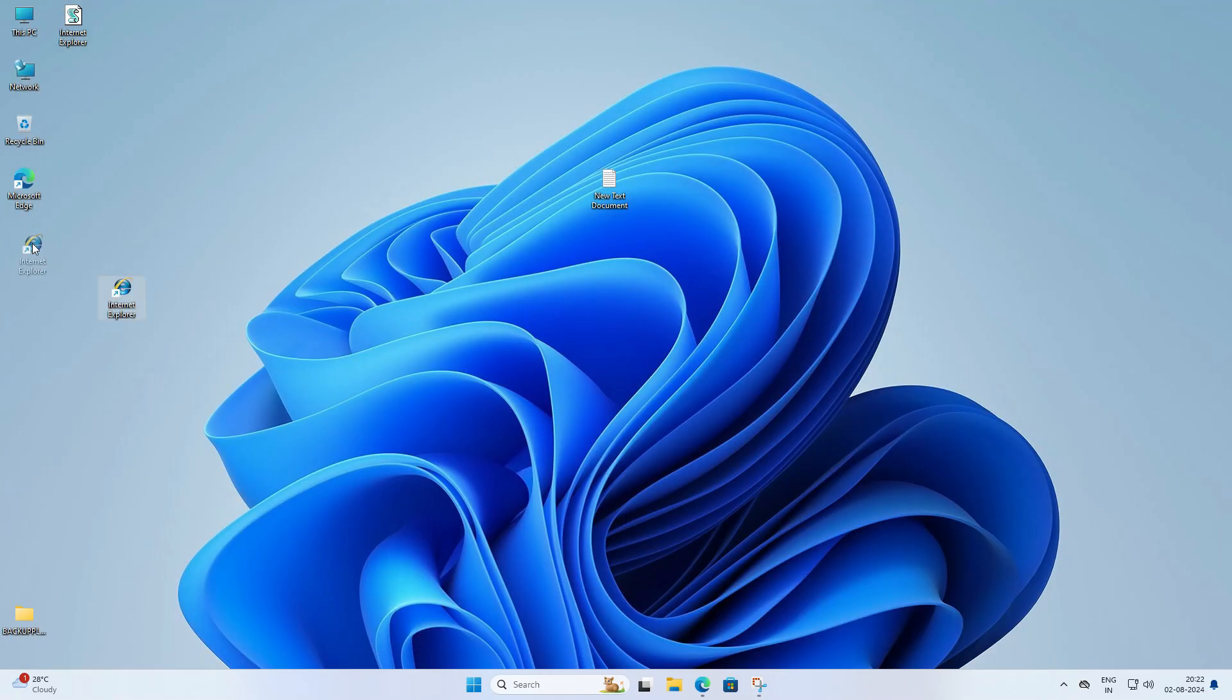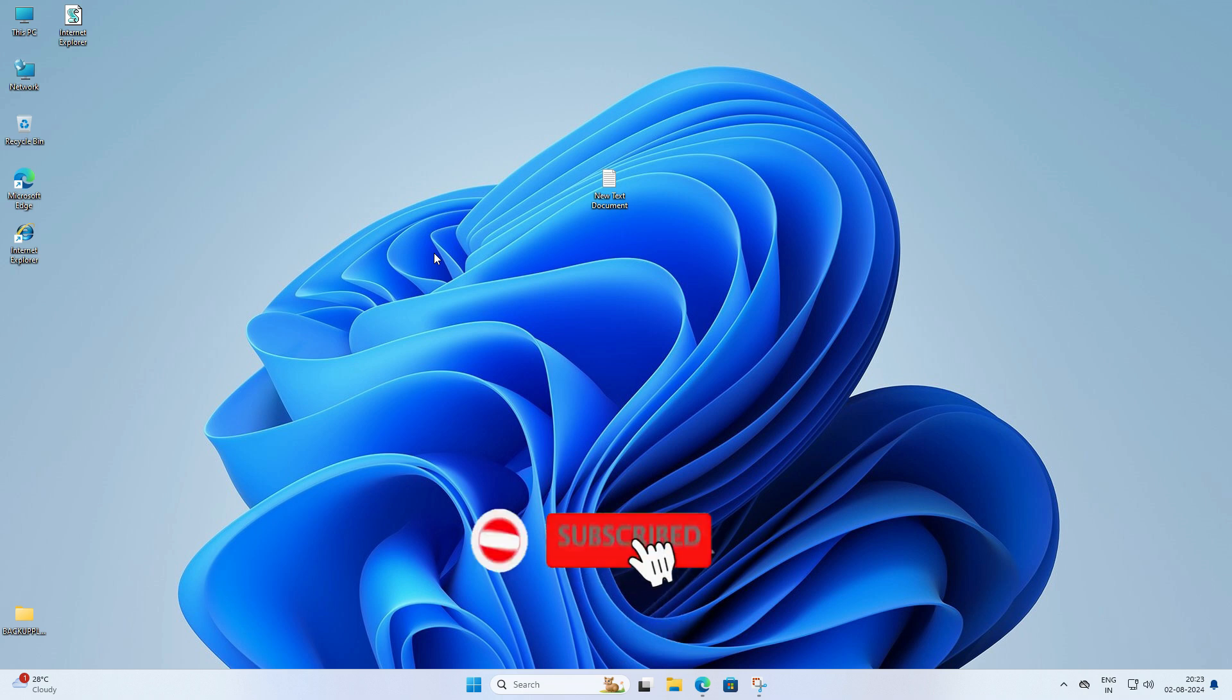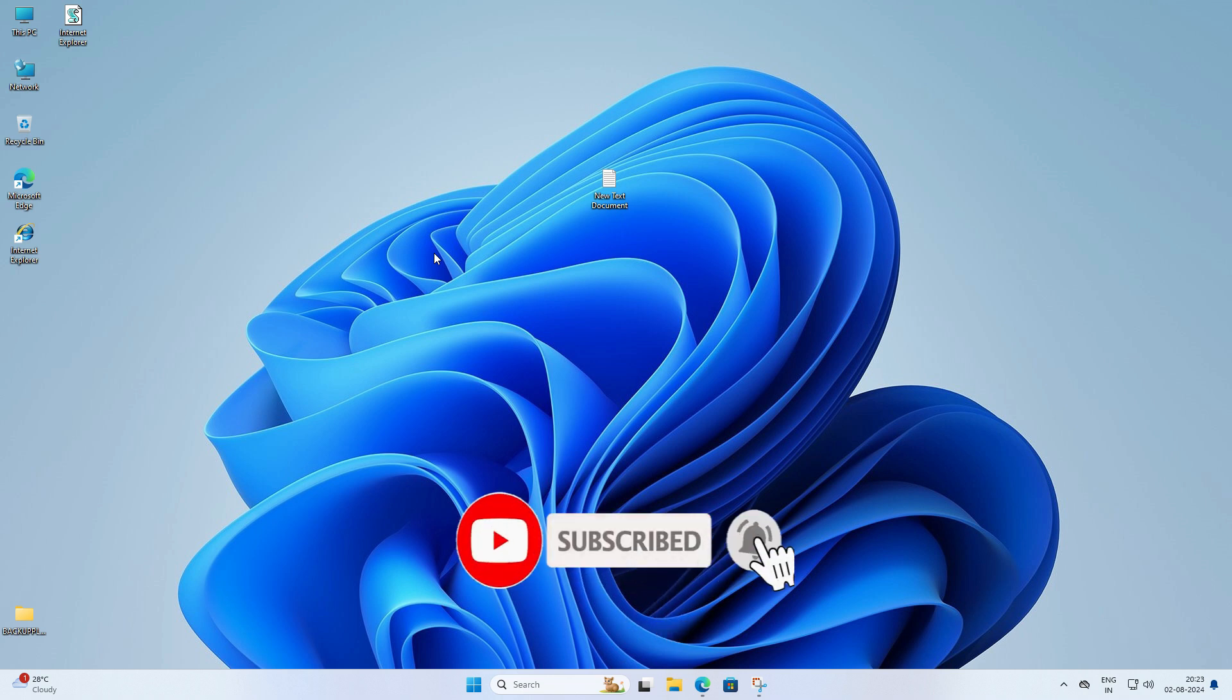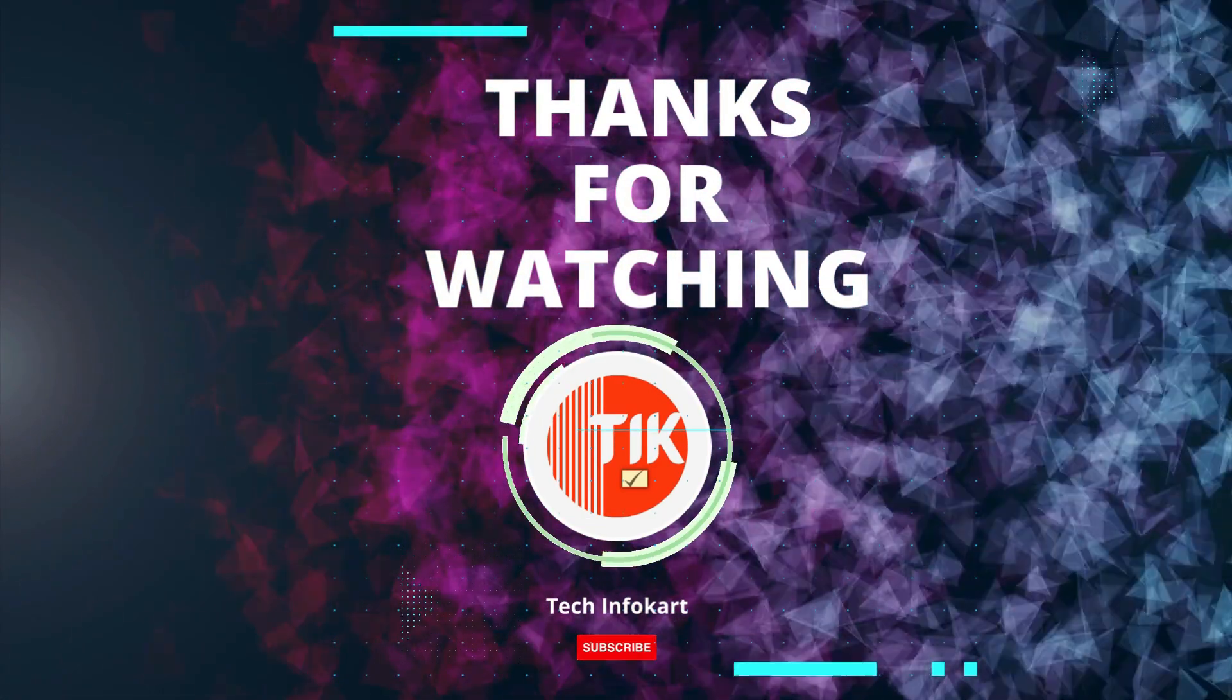Thanks for sticking around till the end. If you found this video helpful, don't forget to give it a thumbs up, subscribe for more tech tutorials and hit the bell icon so you never miss an update. Thanks for watching and see you in the next video.